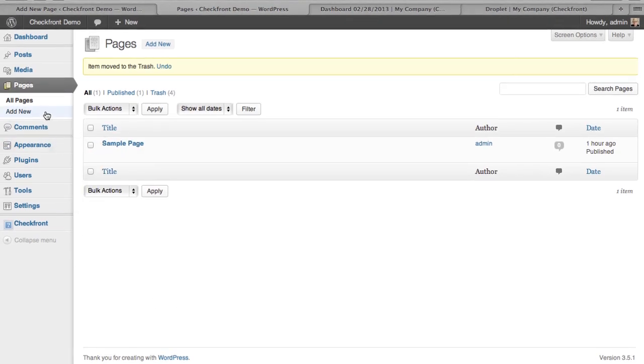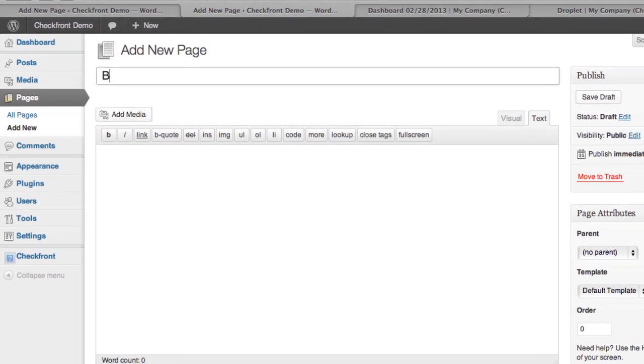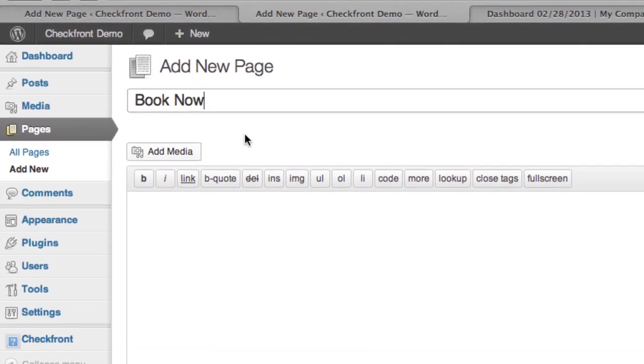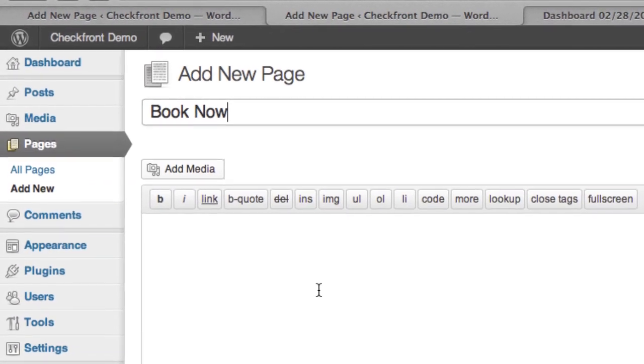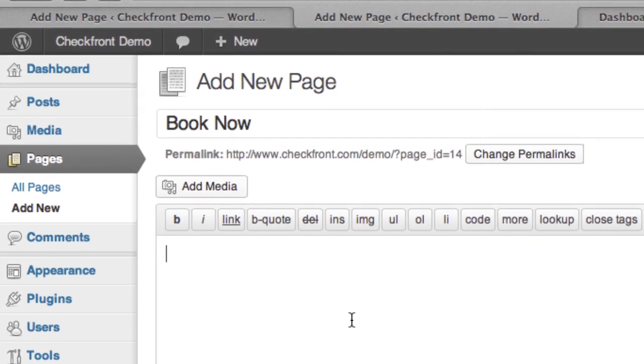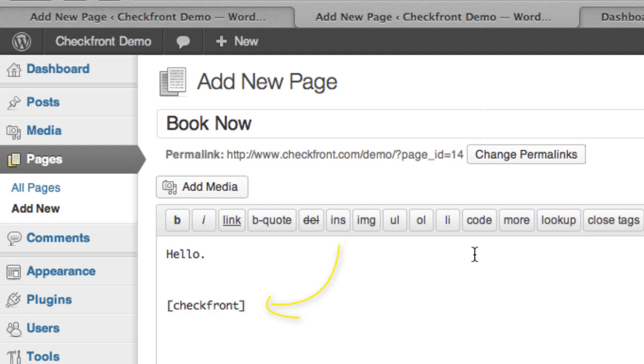Now we're going to add a new page, and we're going to call it BookNow. And then in the content, you can add whatever you want here to present to your customers on the booking page. We'll go with a simple hello. And where you want the booking portal to be rendered is where you supply the shortcode. So we're going to go ahead with just Checkfront and publish the page.